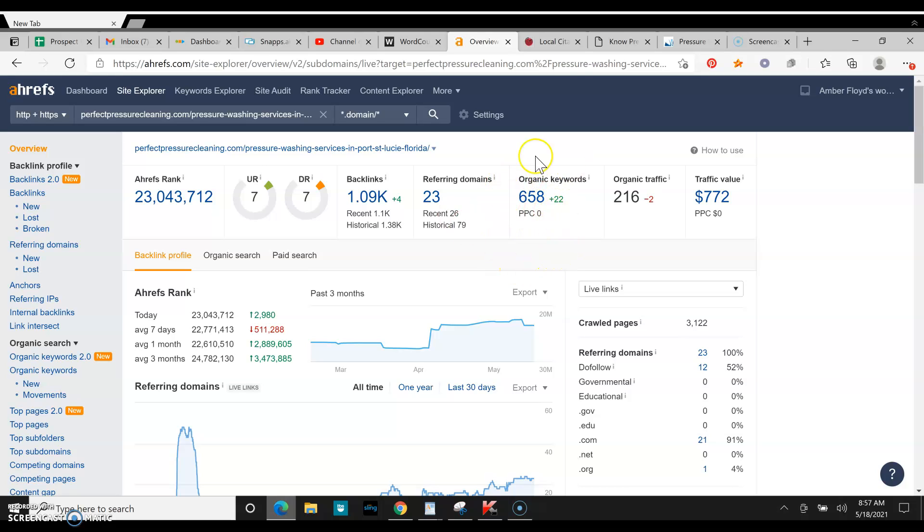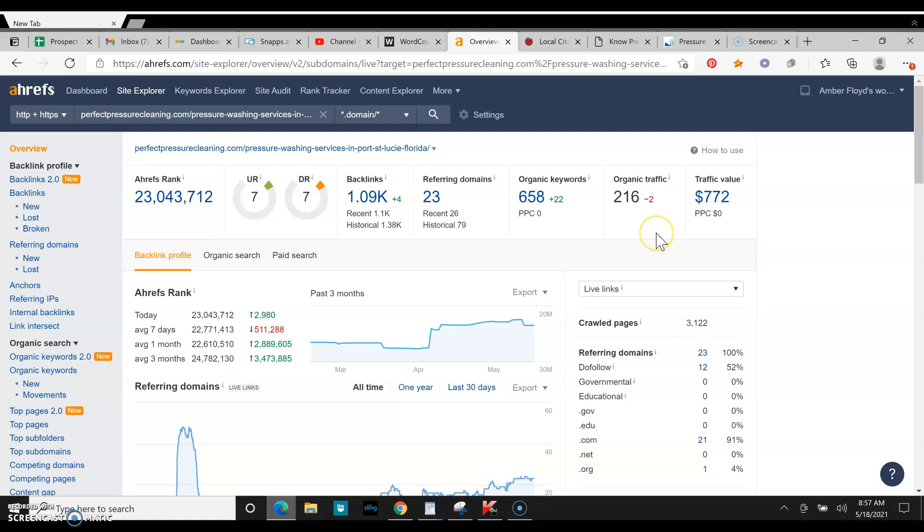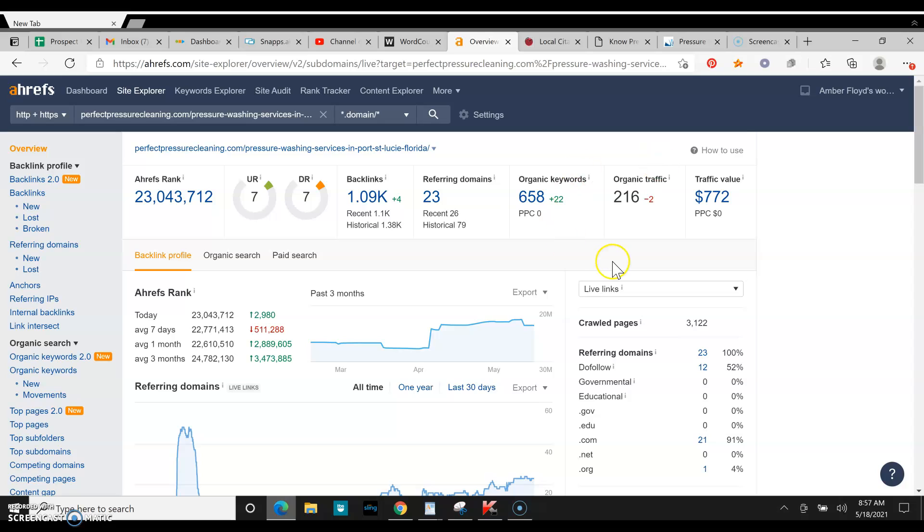Because he has all that stuff going for him, he's bringing in about 216 organic traffic to his website per month. So that should be super exciting because that shows you your potential, how much traffic you can get to your website per month if you do everything right.